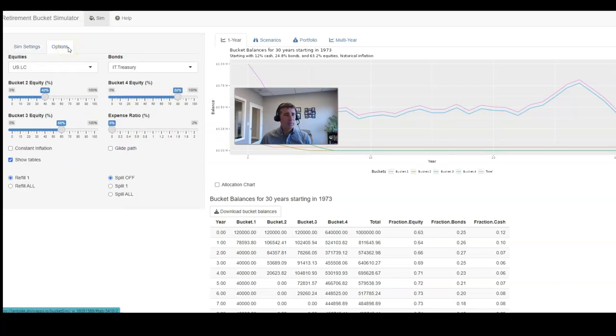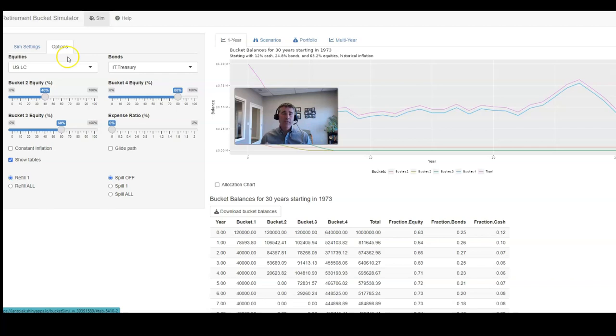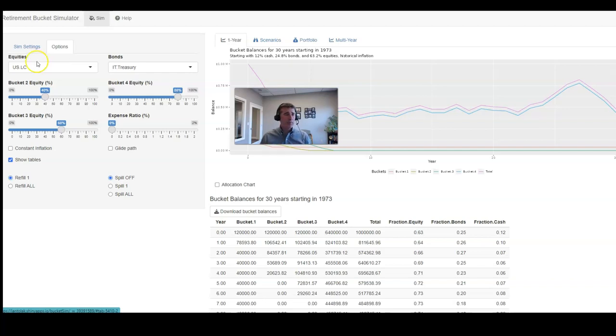Some of the additional options that we have is many times when people create a bucket strategy or when they've backtested these strategies in the past, they've always assumed that you just have cash, bonds, and stocks. To think differently about buckets, what I'm suggesting is that each bucket represents its own asset allocation.